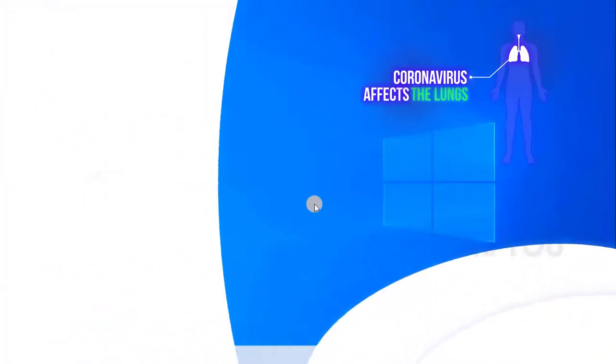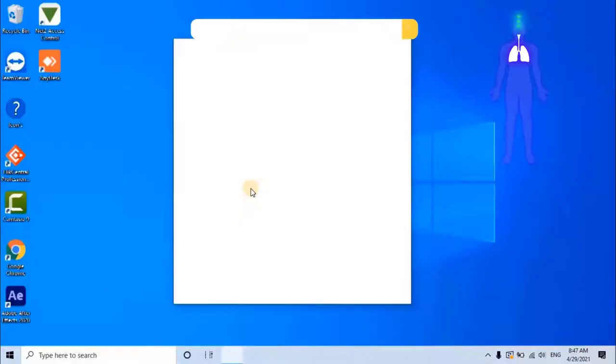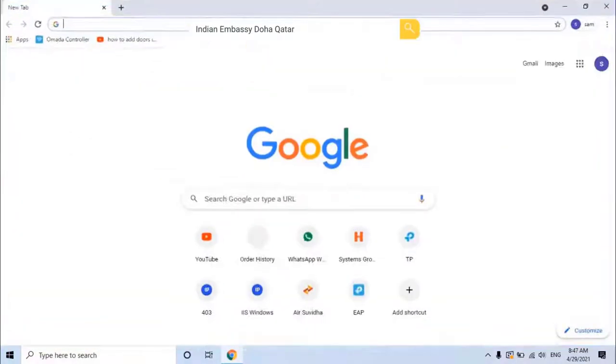Without any further ado, let's start the video. Open any web browser and search for Indian Embassy Qatar.